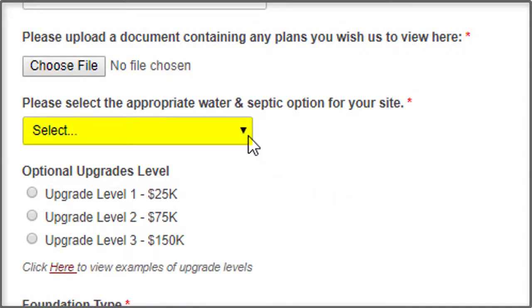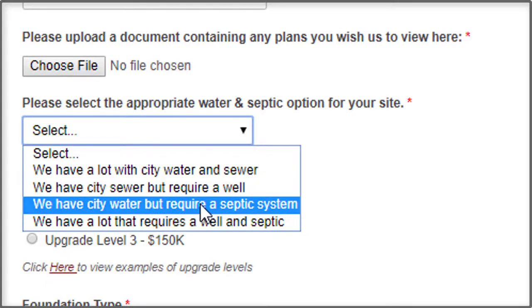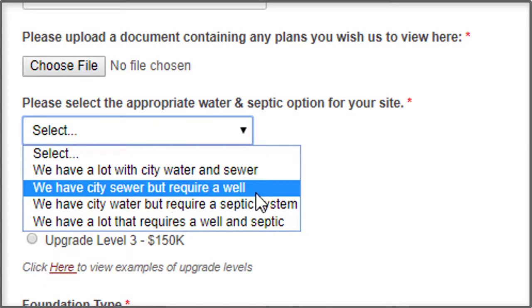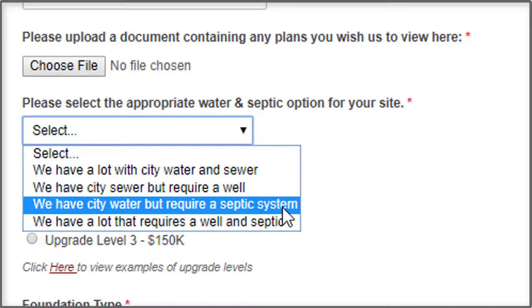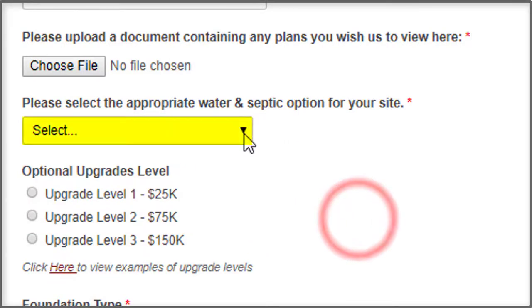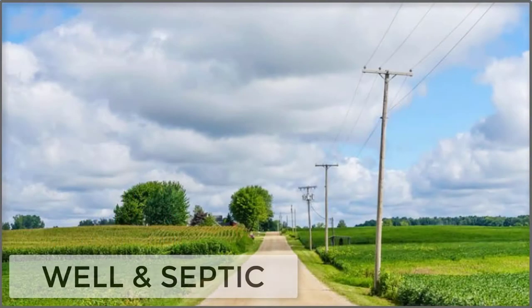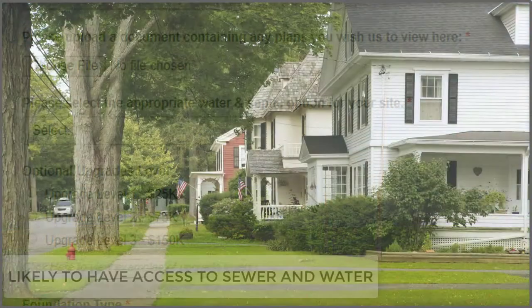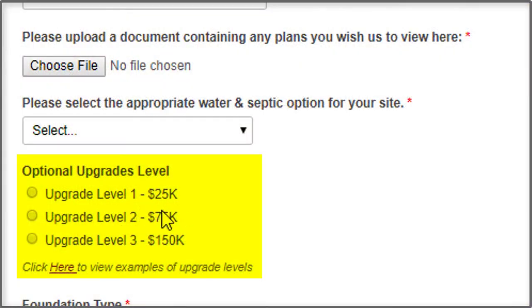Then you can select your utility options through this drop-down list. If your lot has city water and city sewer hookups, you'll select the top one. If you have city sewer and a well, select the second one. The third one is city water but a septic system is required, and the fourth one is if you need a well and a septic. If you're not sure, you can guess — if you're out in the country you're probably going to need a well and septic, and if you're in town you're likely going to have access to sewer and water.